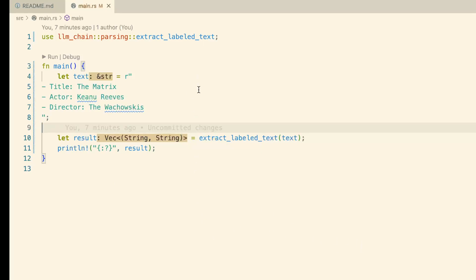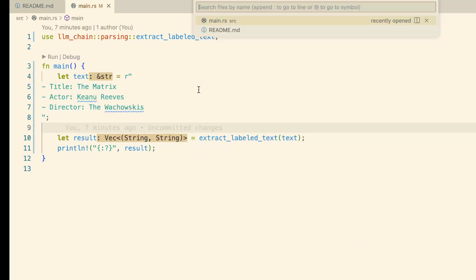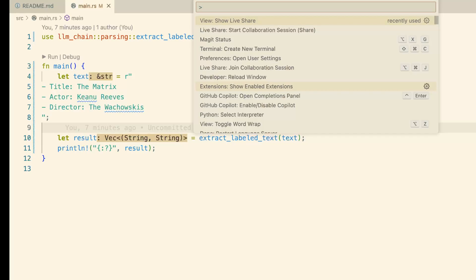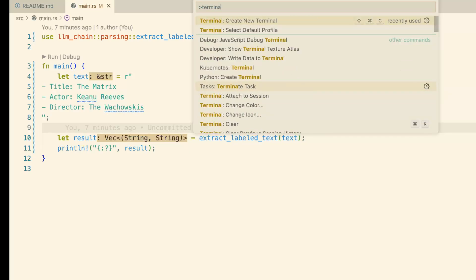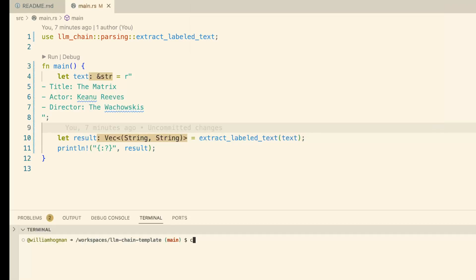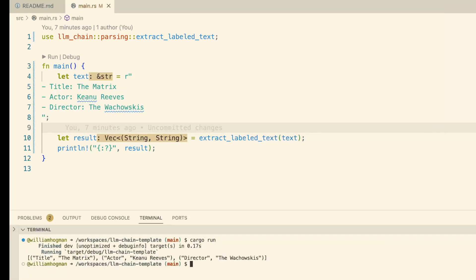Now if we open a terminal and do a cargo run, we should see that we can actually extract the information that we wanted.